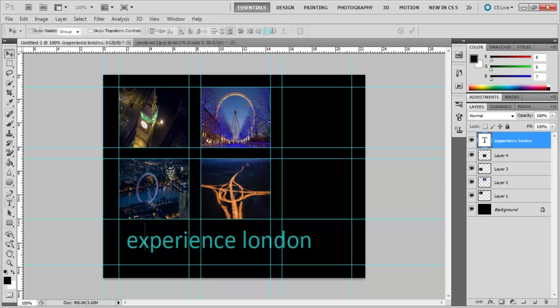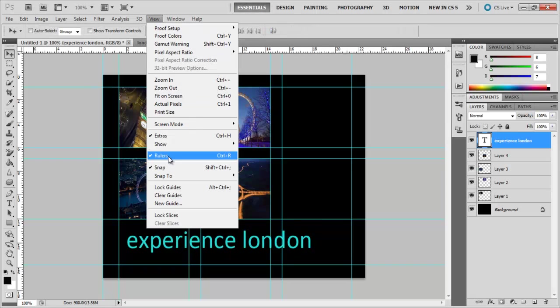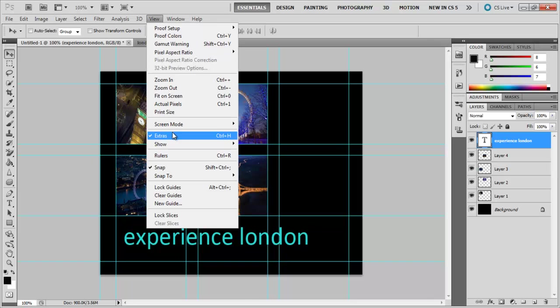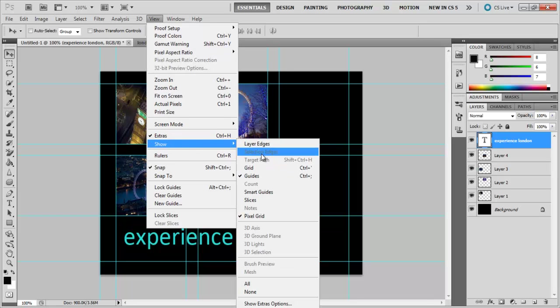After you are done with this, you can hide the rulers and the guides by following the same procedure as before and unchecking these options.